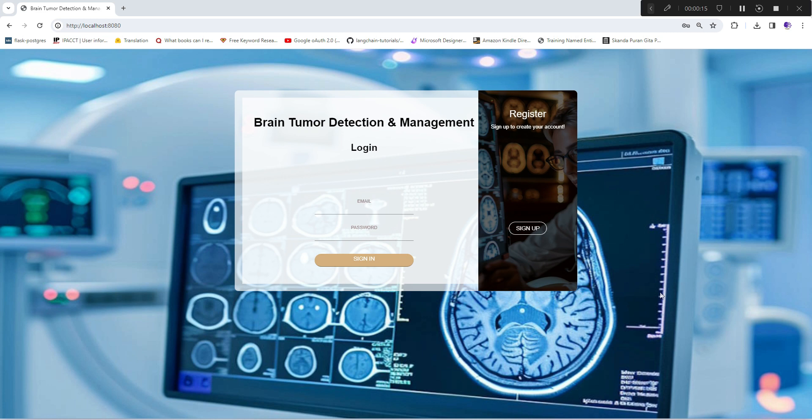In that series, I showed you complete model development including dataset, data preprocessing, and every step. If you haven't seen it, quickly visit and see how you can build a brain tumor detection model.